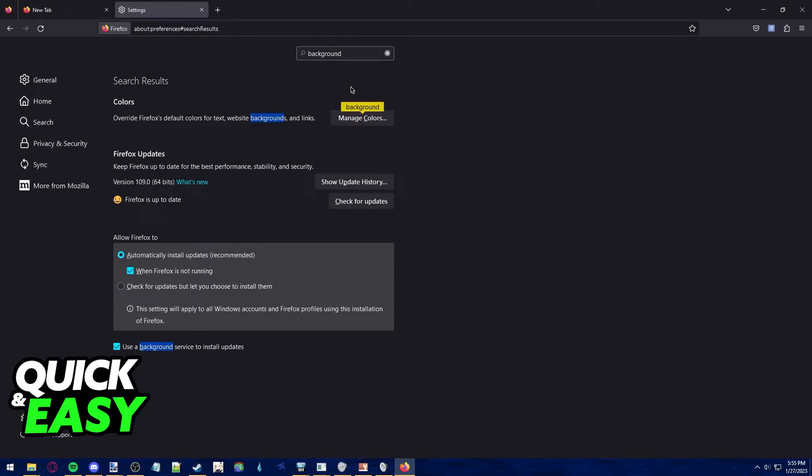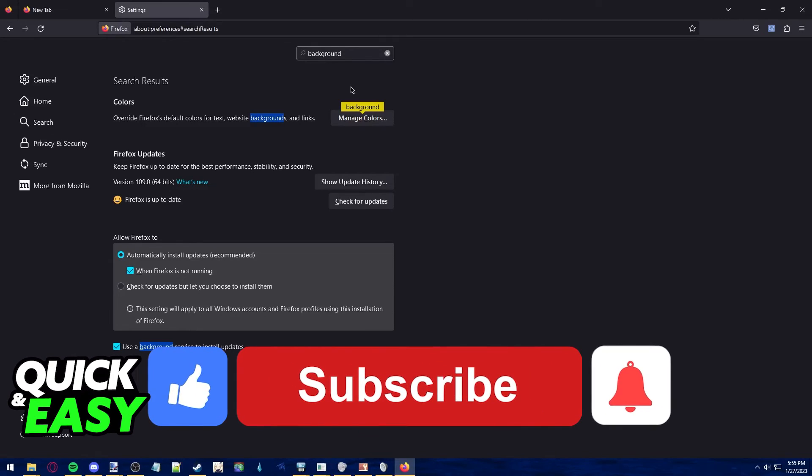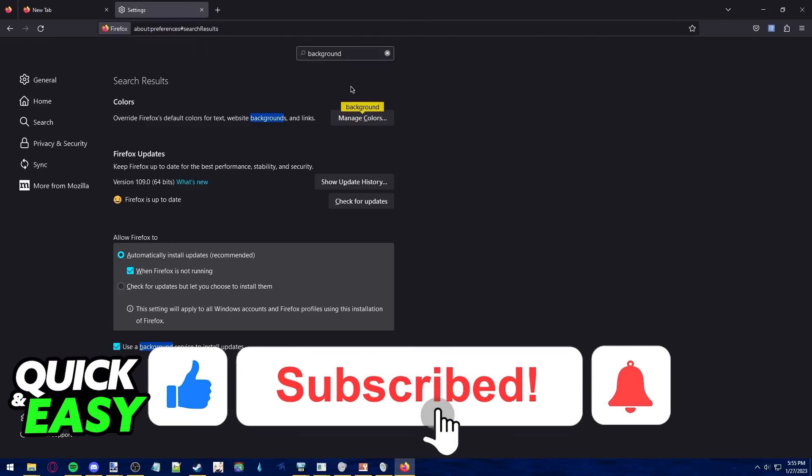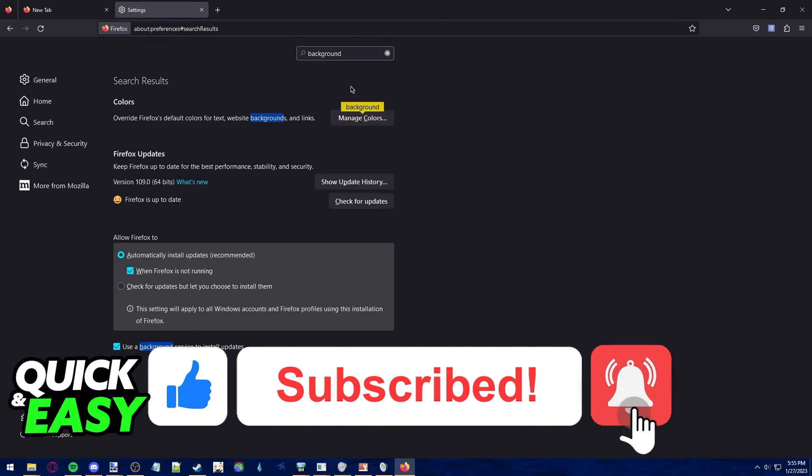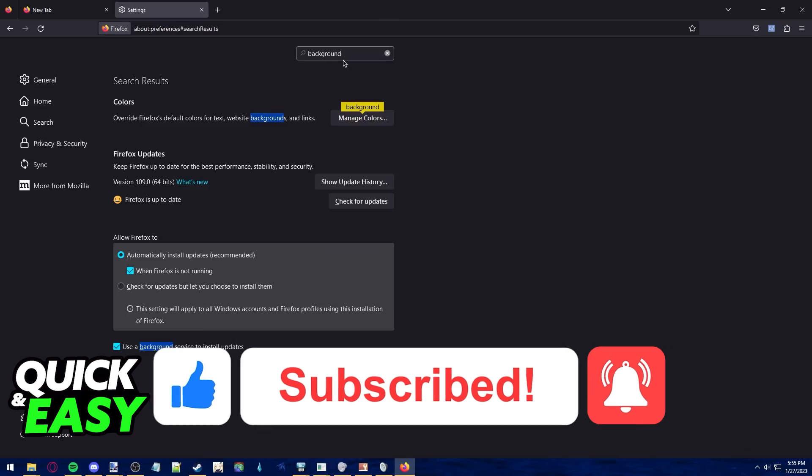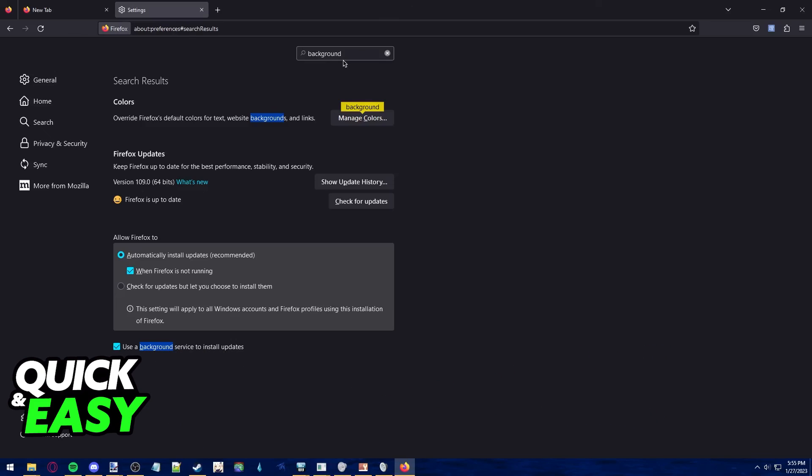The purpose of this video is not to spread misinformation, but to let people be aware that it's impossible to change the wallpaper for Firefox. If this video cleared up any questions you had, please be sure to leave a like and subscribe for more quick and easy tips. Thank you for watching.